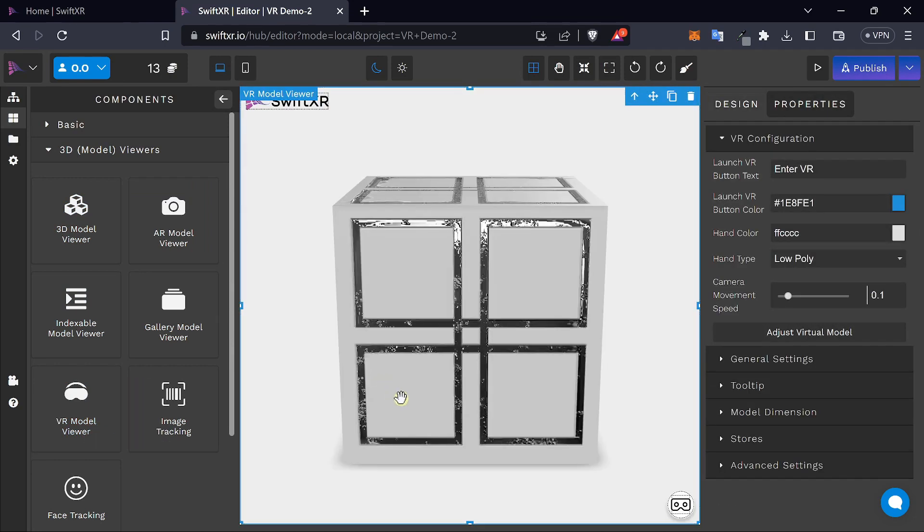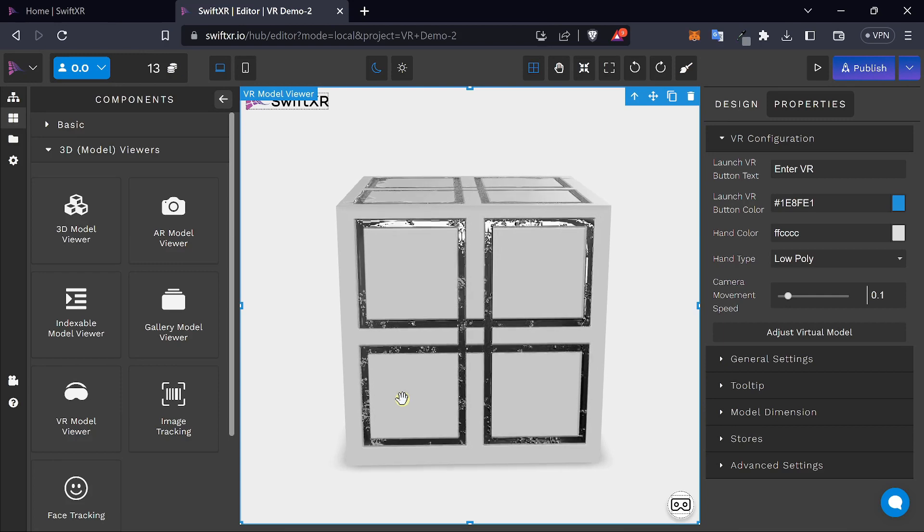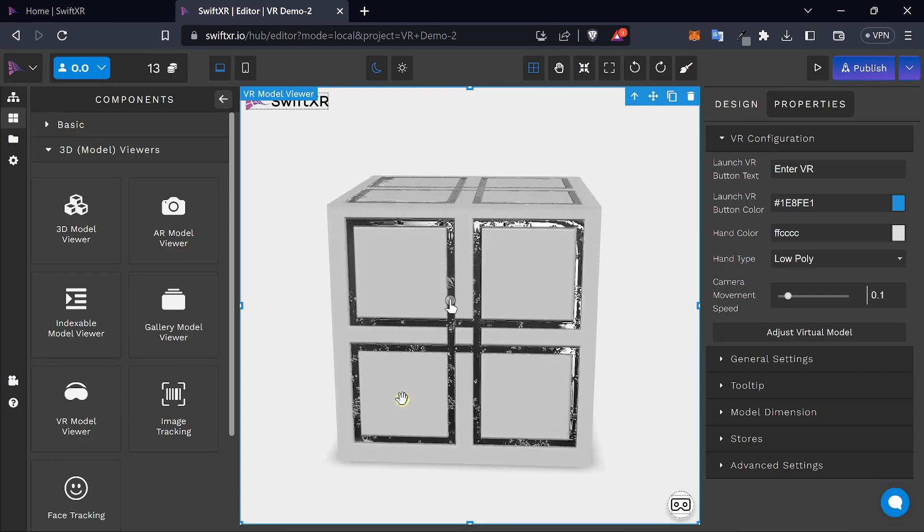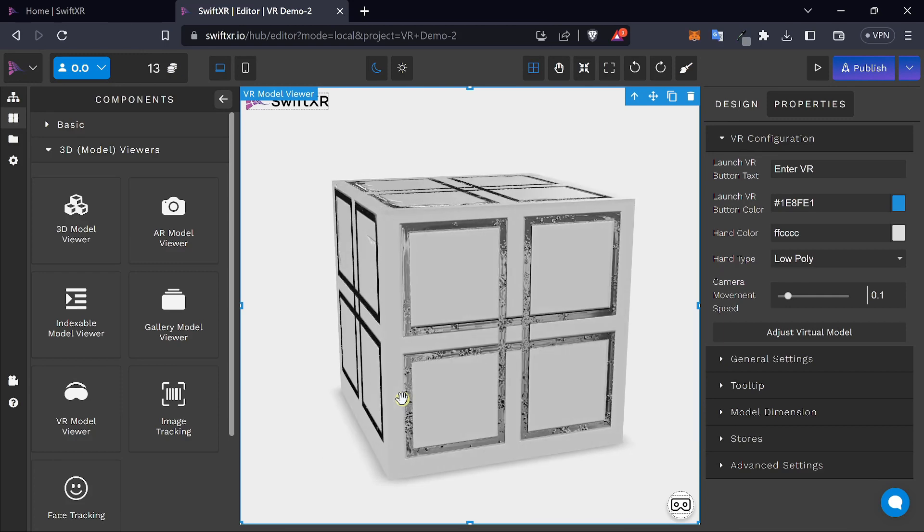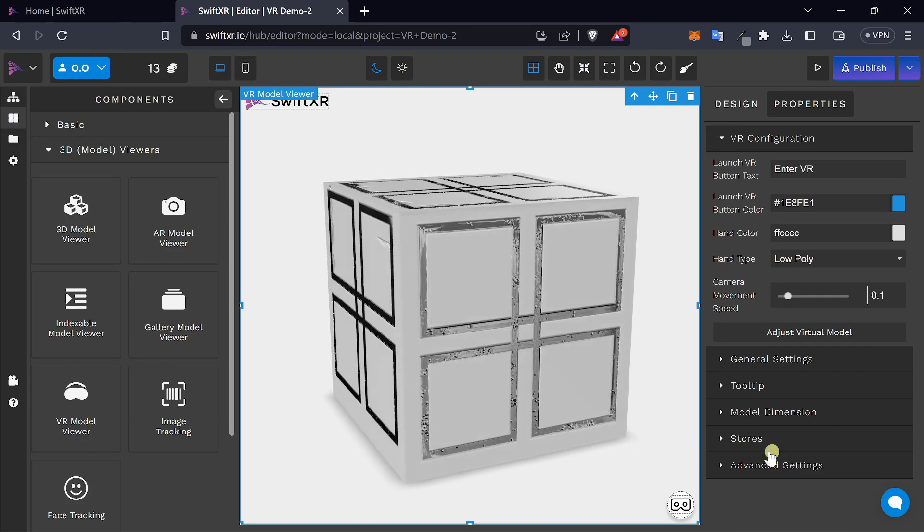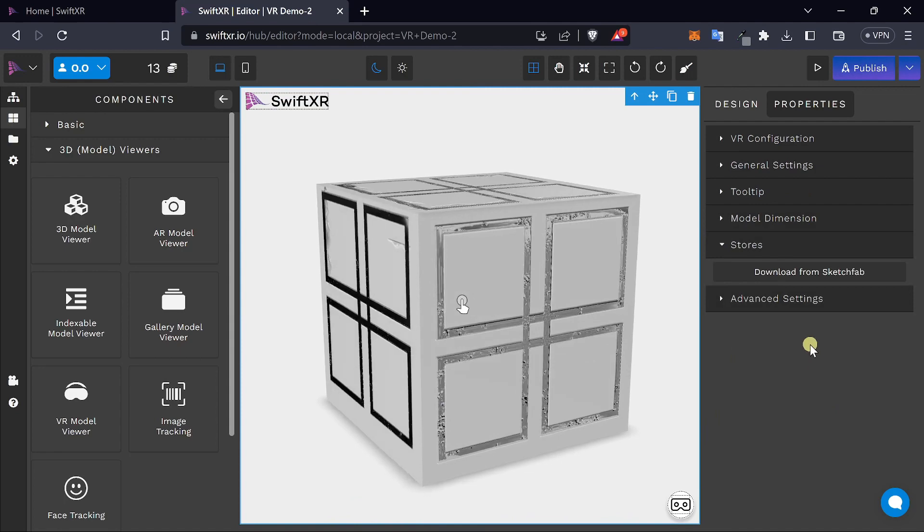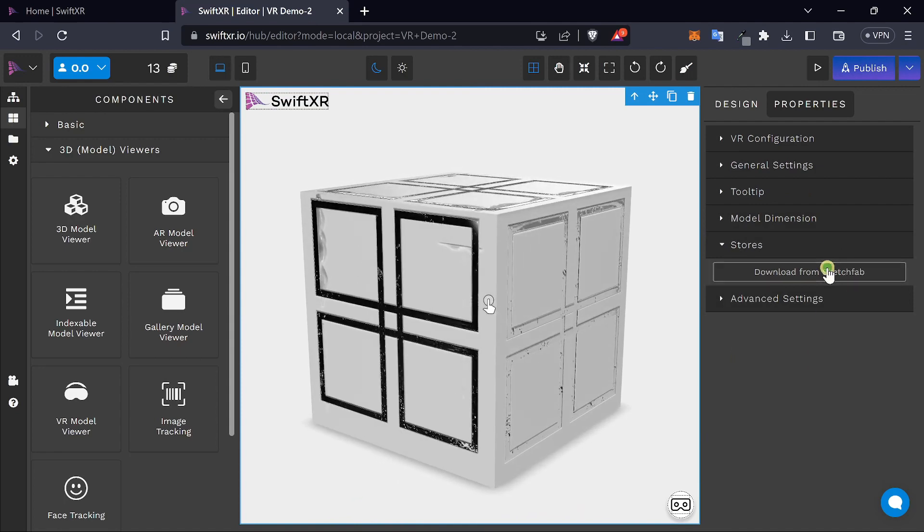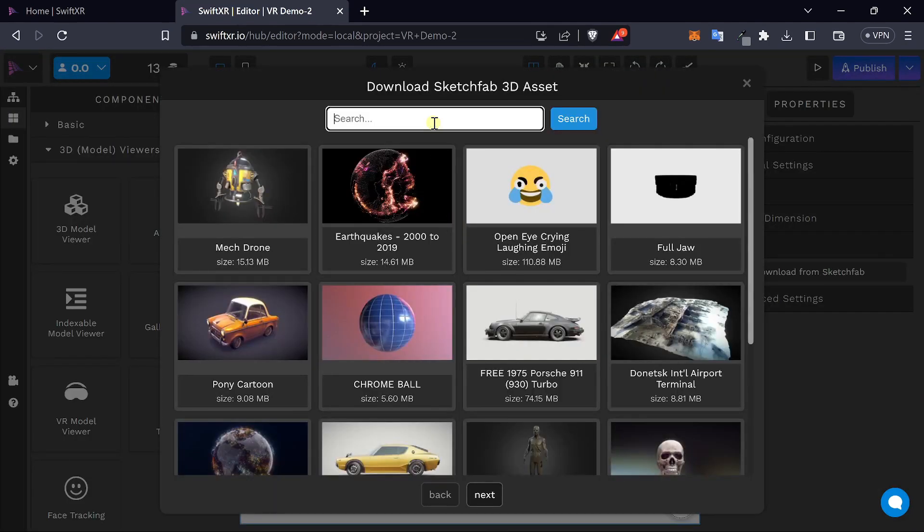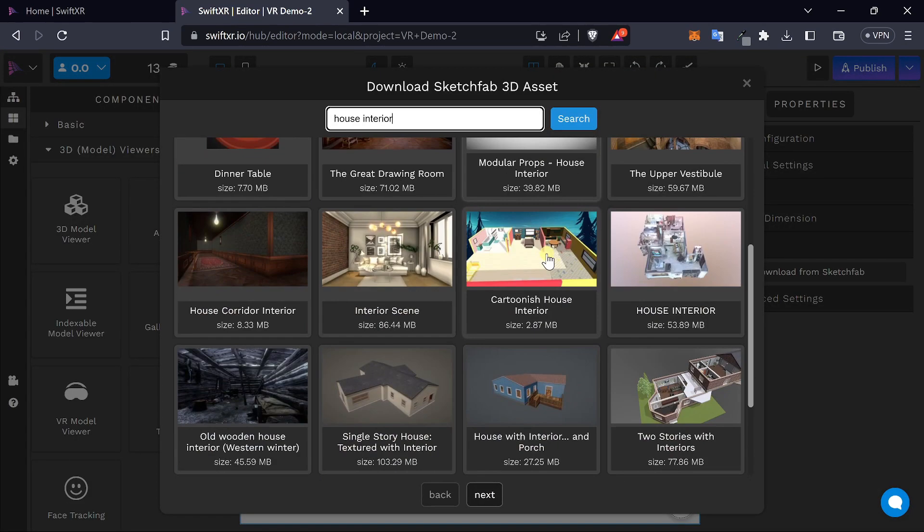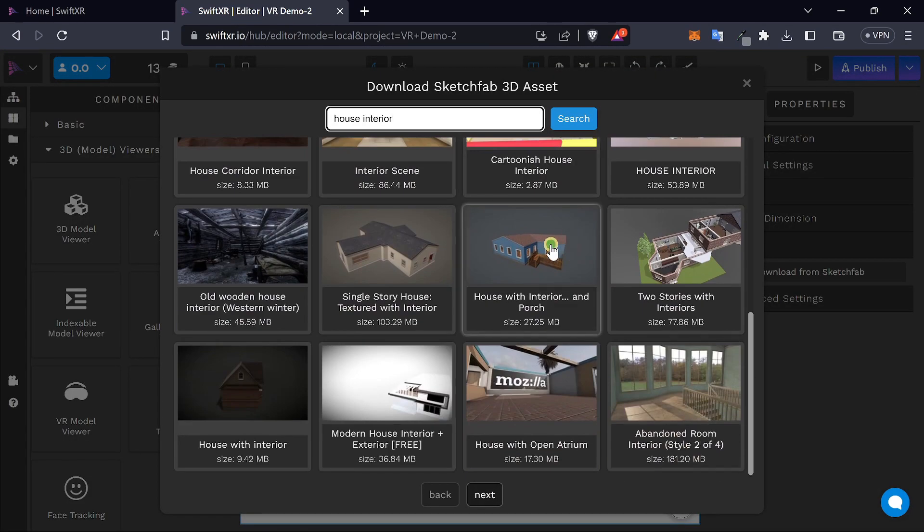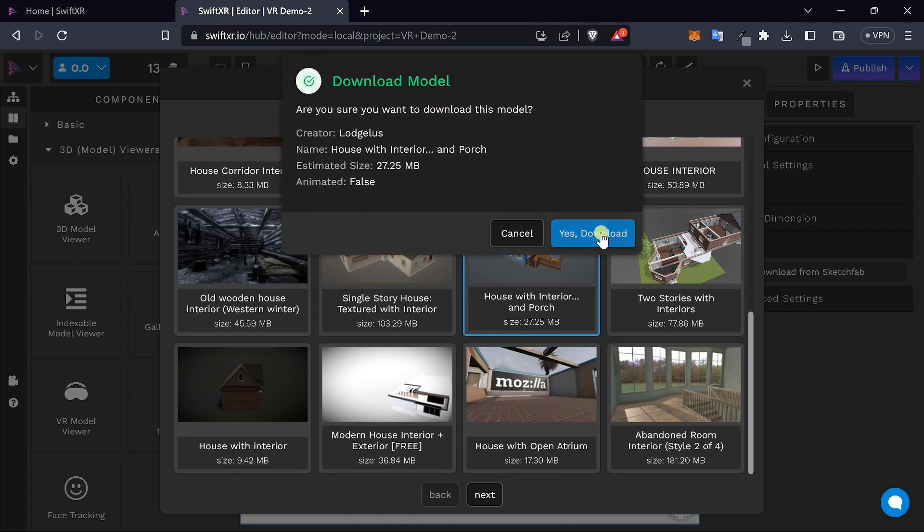Once you have the VR model viewer selected, you can make custom changes to it by changing the 3D model under Stores. Select the 3D model of your choice.